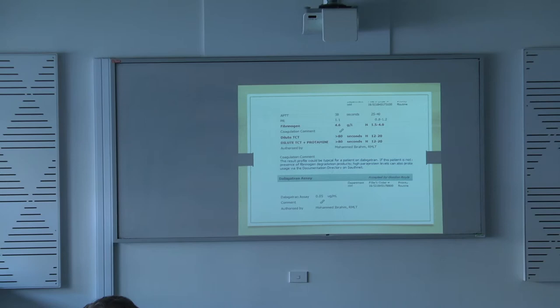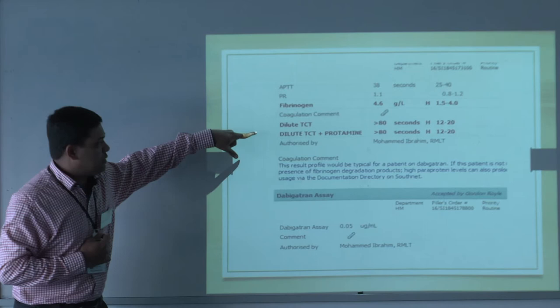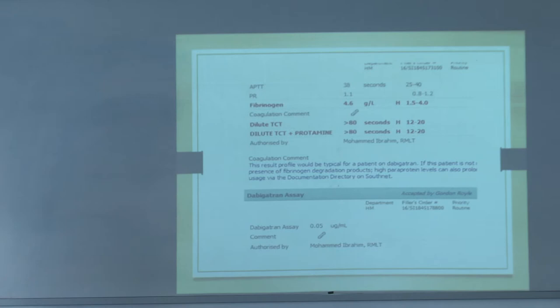This is an example of a patient on Dabigatran. The PT/INR is normal, and the PR is normal. The dilute TCT is prolonged. Whenever we get a prolonged dilute TCT, we always do a protamine correction — if it corrects on addition of protamine, that means there is heparin in the system; if it doesn't correct, that means Dabigatran. And there is also a Dabigatran level shown at the bottom.